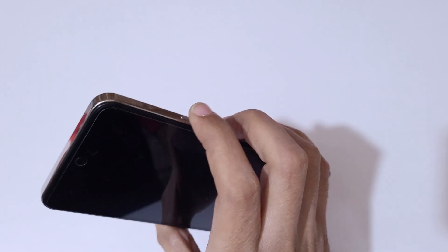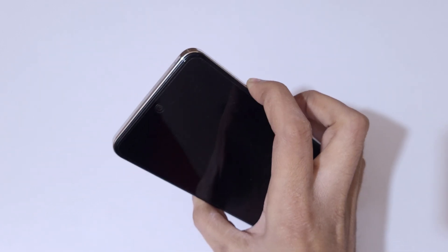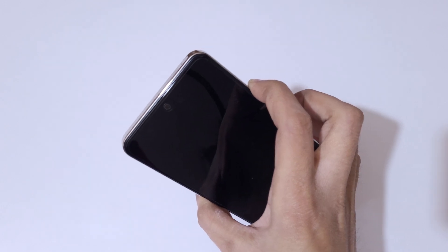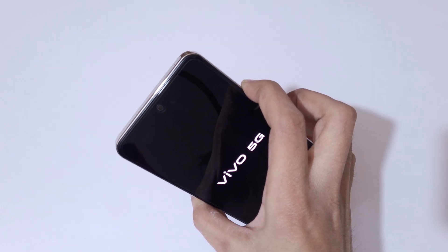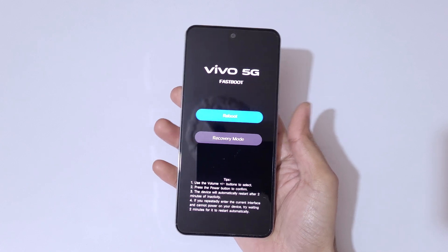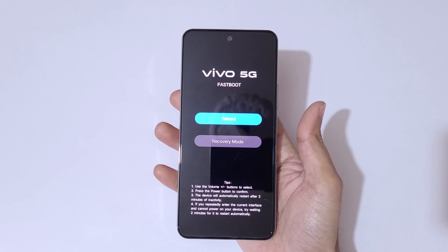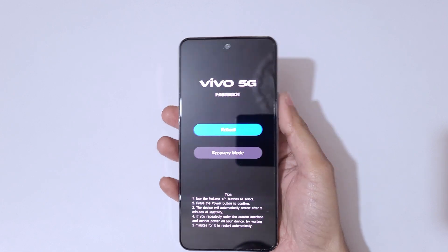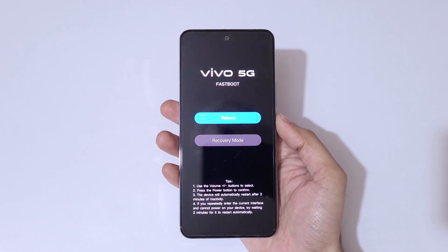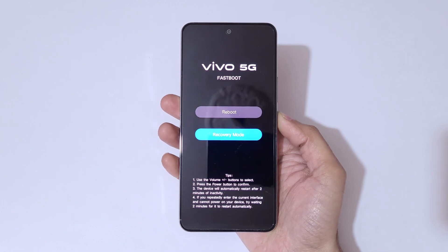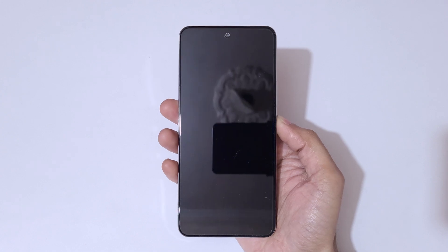Now press and hold the volume up and power key together for a few seconds. Release, and you will be taken to the Vivo 5G fastboot screen. The volume keys move up and down, and the power button confirms. Go to recovery mode and confirm.